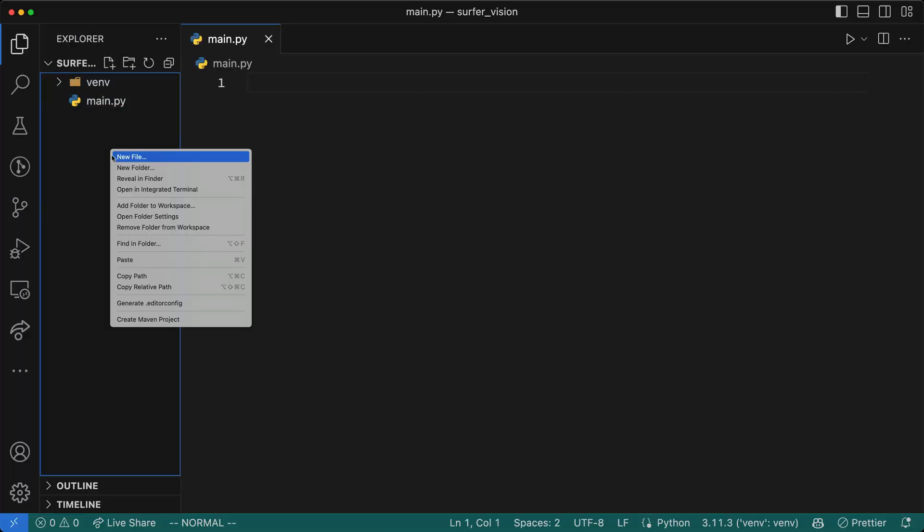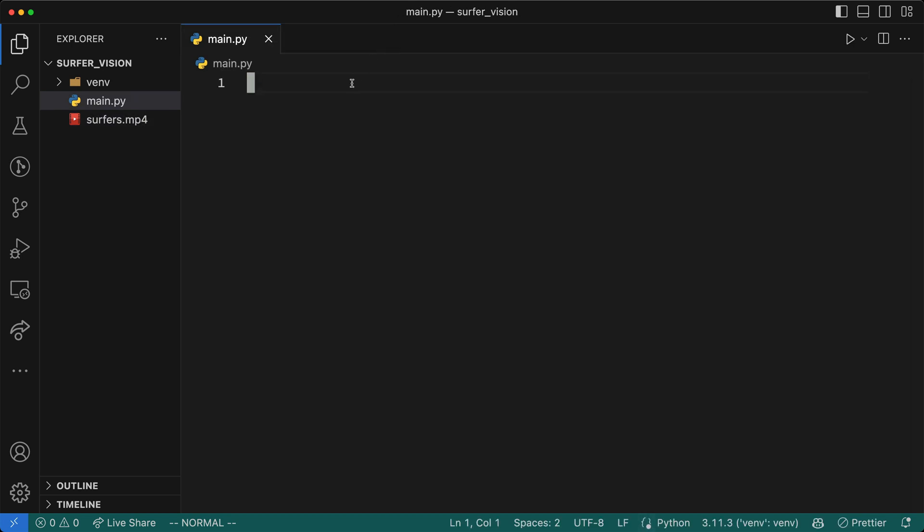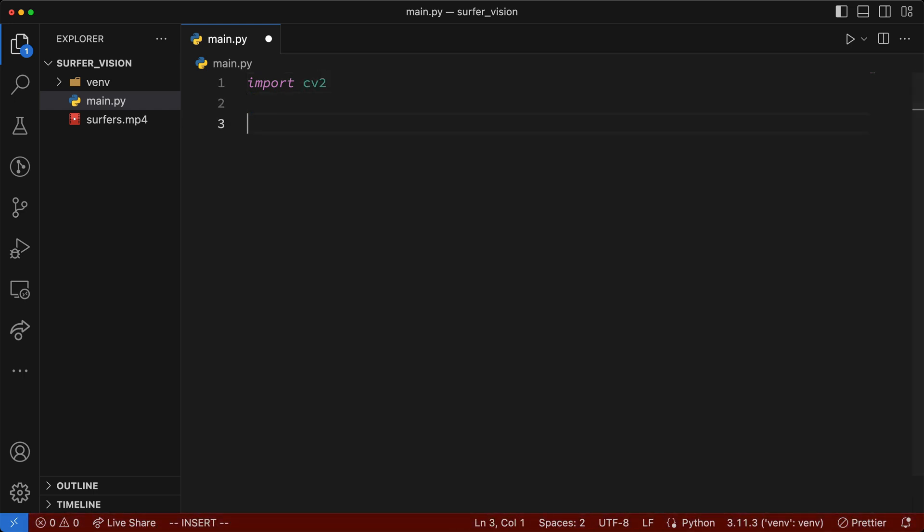I've got this video named surfers that I'll put in this directory, and this is the video I'd like to perform object detection on. So to start, let's programmatically read frames from this video one by one. To do this, I'll first import cv2, which is the OpenCV library that was installed along with ultralytics. Next, we'll load the video by creating a capture object. To do this, I'll say capture equals cv2.videoCapture, and I'll pass in the video file name.